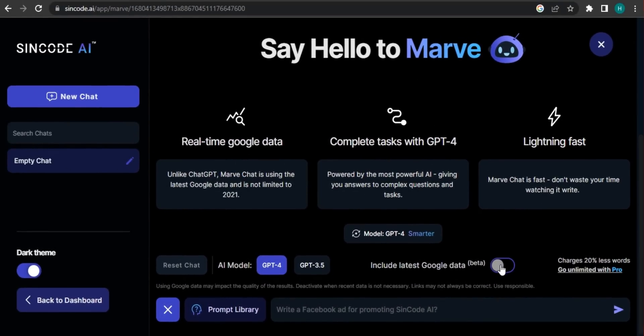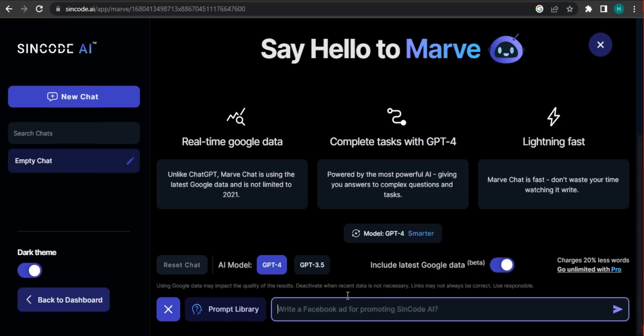And they also have include latest data from Google. So you have to enable that to get latest data from Google, so it can access Google and find you the latest data.